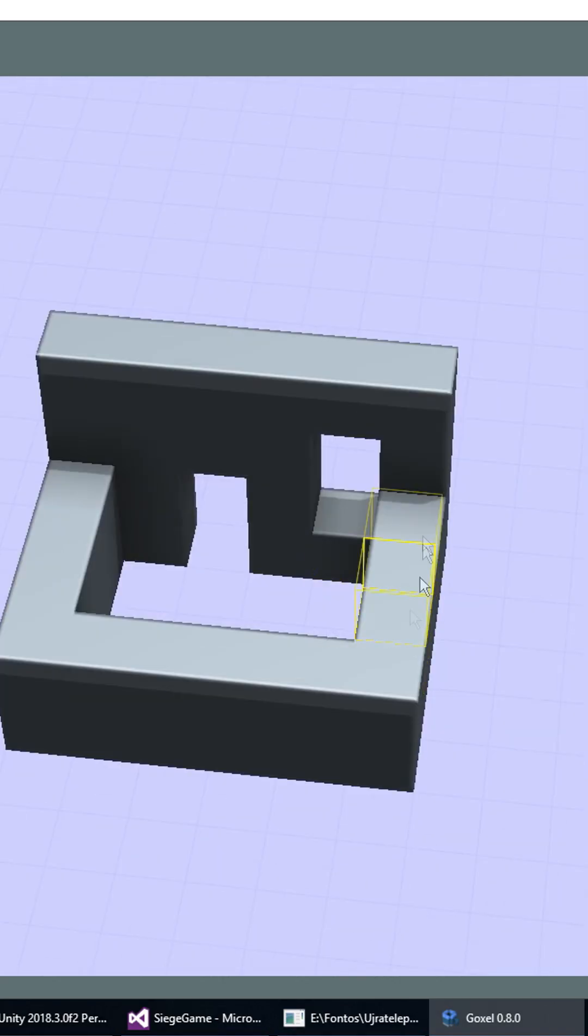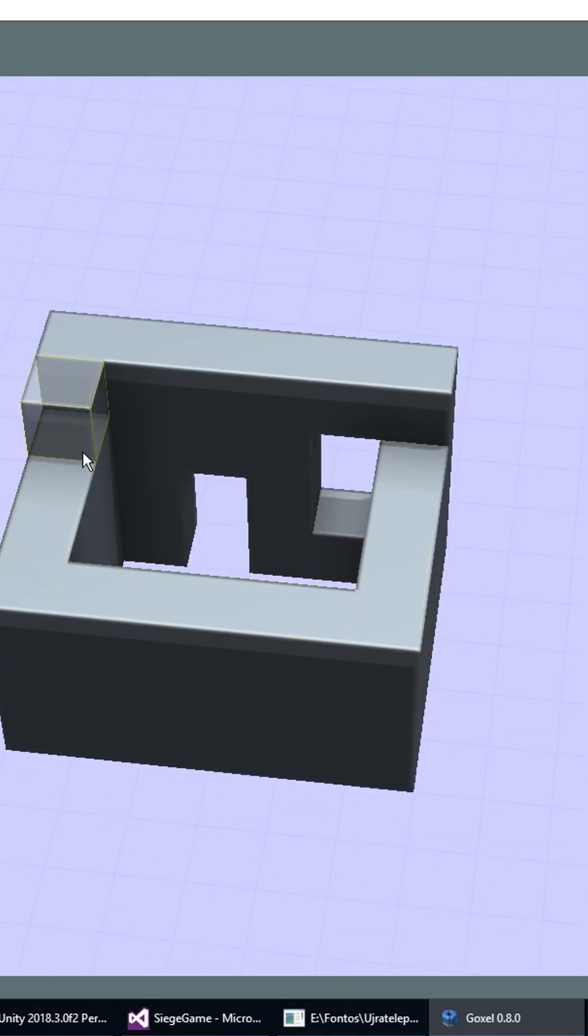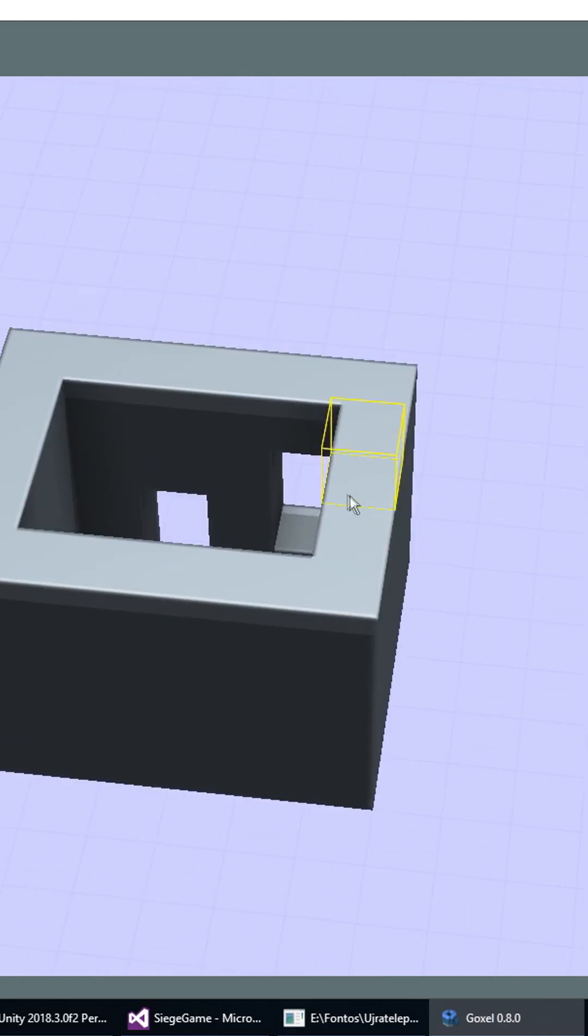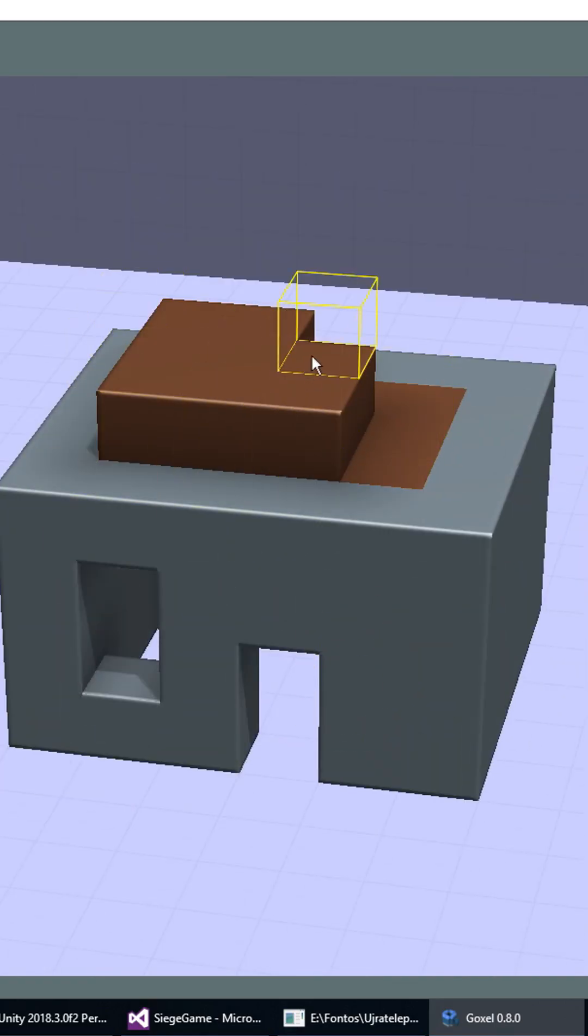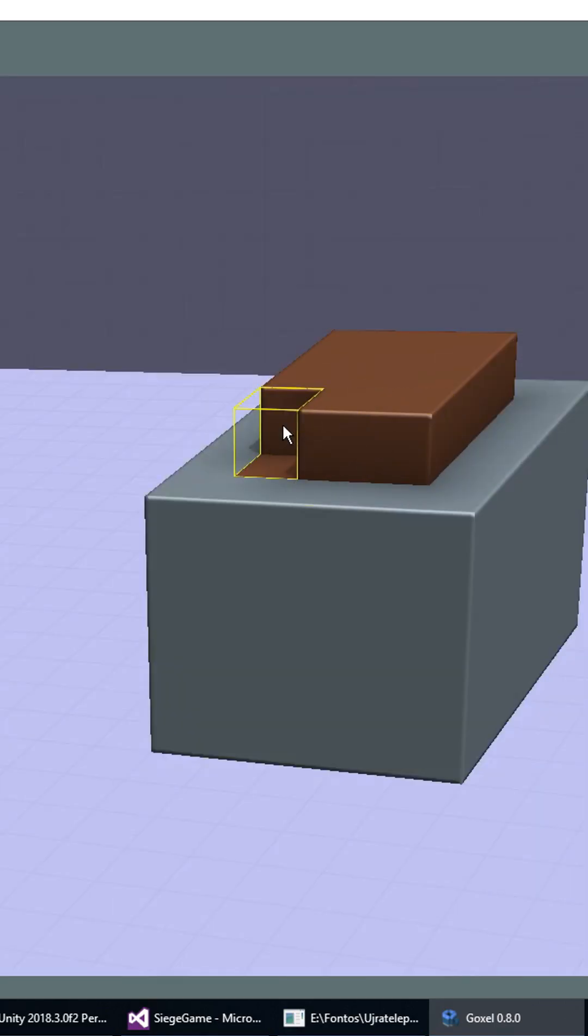Every color you use in the model will be transformed into a separate Unity material, so color is basically just a unique material identifier.